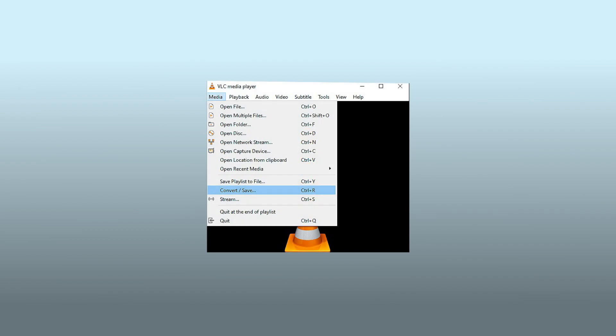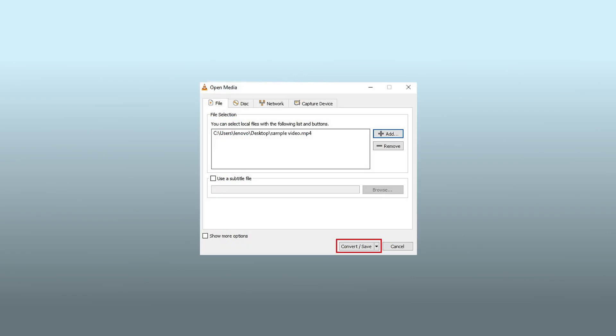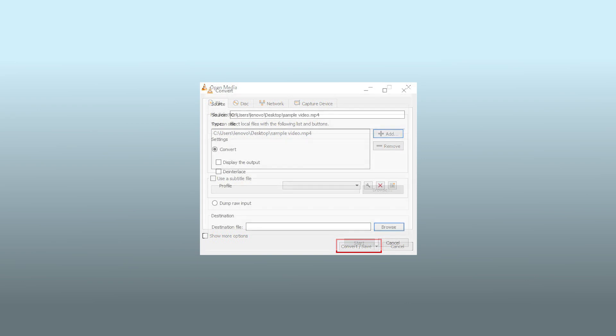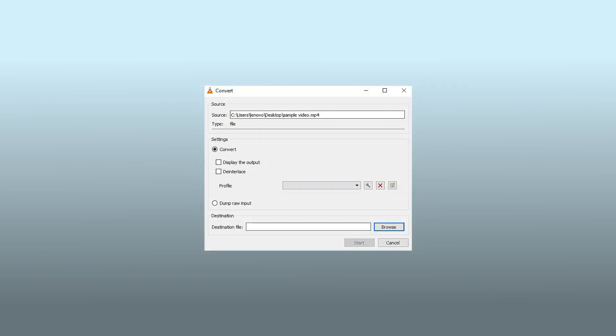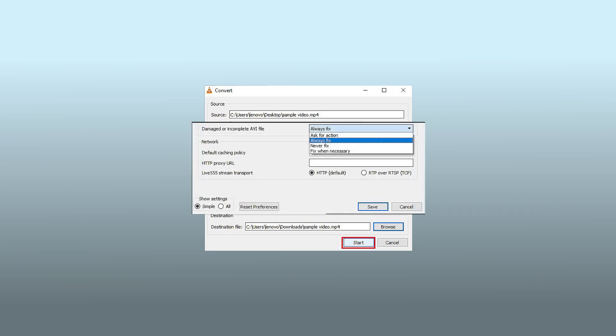Launch VLC media player and click on Media, and select Convert or Save. Under the open media box, select Add to open the video with VLC. Click on Convert or Save. Under the settings option, select the correct codecs. Select AVI as the preferred format. Click on the Browse option to select the destination folder. Click Start. From the main menu, select Preferences. Choose the Always Fix option from the drop-down menu and then click Save.